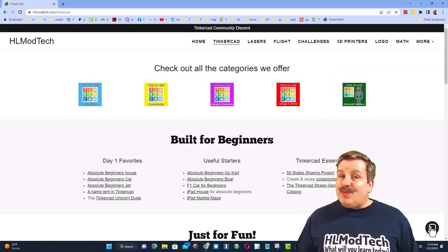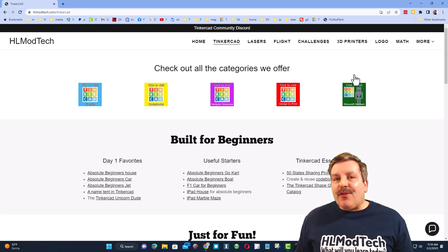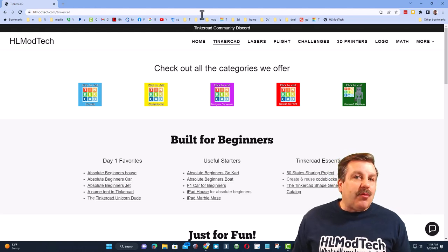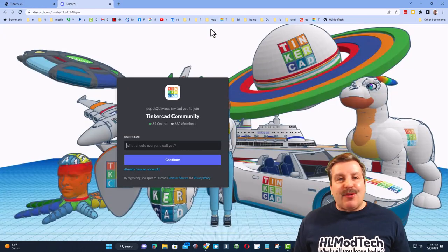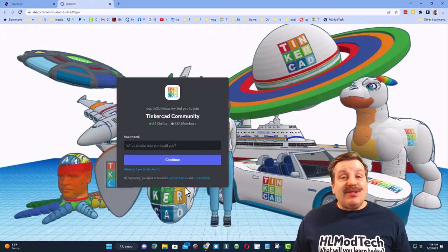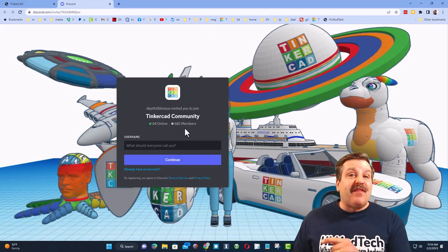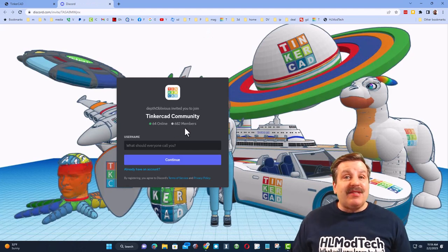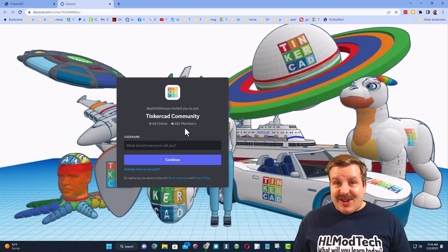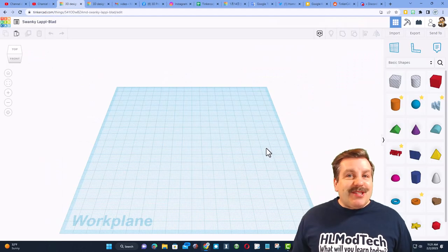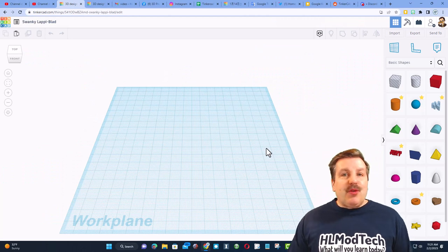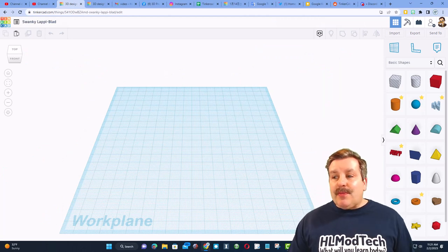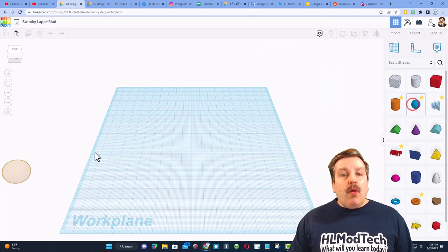Friends, I also want to highlight the Tinkercad Community Discord. As you can see, there are more than 600 members and it's a fantastic place to talk everything Tinkercad. Friends, today's video is going to be extremely short, but it's going to have something I think you'll find useful.